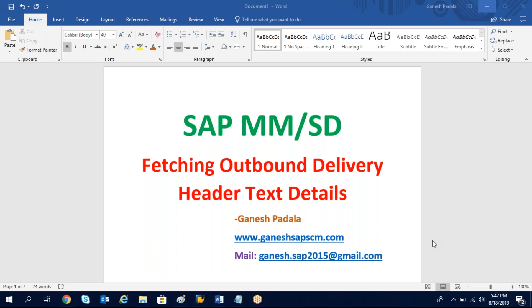Even the same thing we can apply for item text. Outbound delivery text details, header text details, how to get if you want to show in a smartform or in a report.